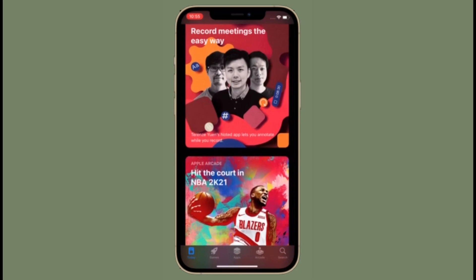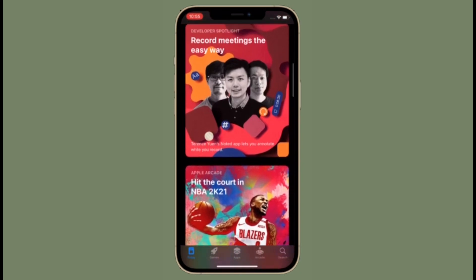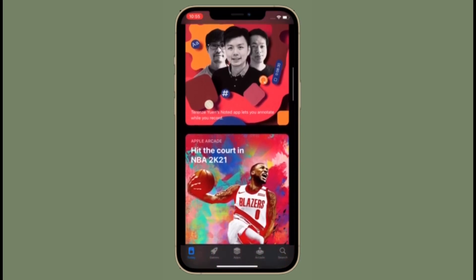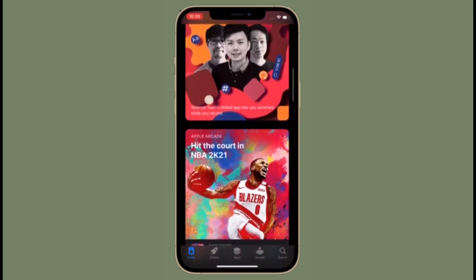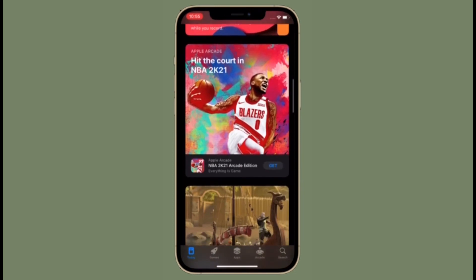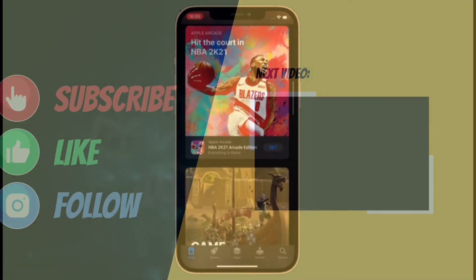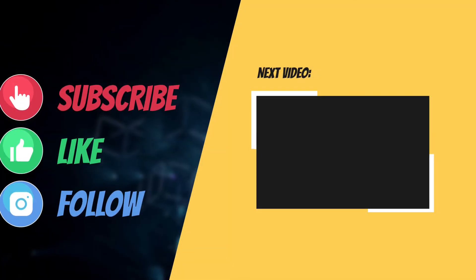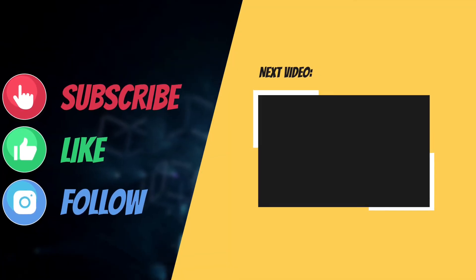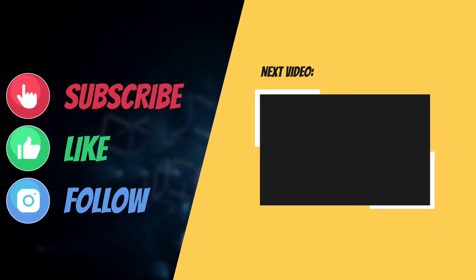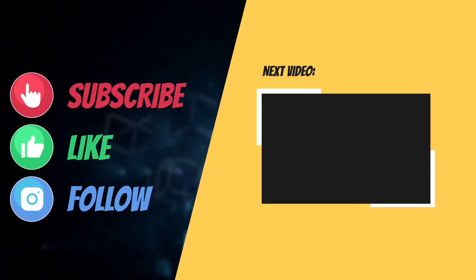That's all there is to it. If you have found this video helpful, make sure to like and share it, and I'll see you in the next video with more such helpful tips and tricks. Till then, stay safe and have a great time. Bye-bye.